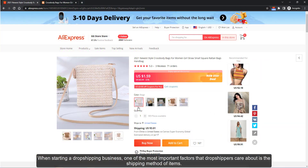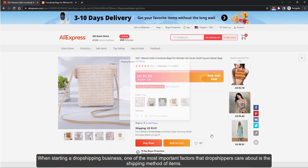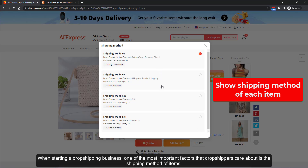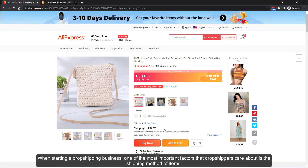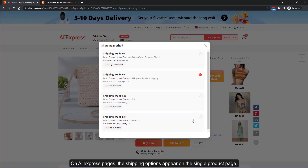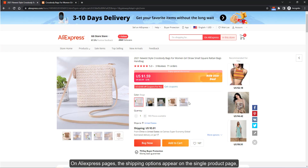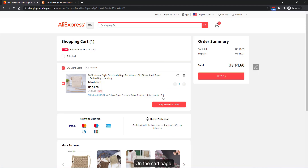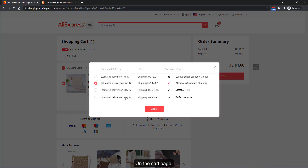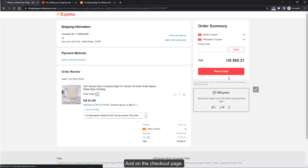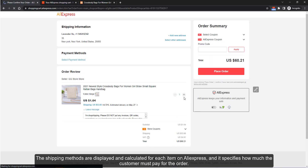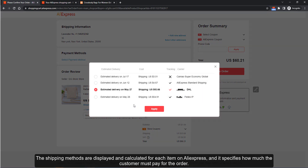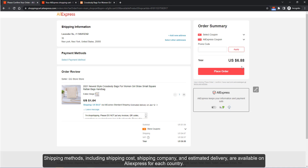When starting a dropshipping business, one of the most important factors dropshippers care about is the shipping method. On AliExpress pages, the shipping options appear on the single product page, the cart page, and the checkout page. The shipping methods are displayed and calculated for each item on AliExpress, specifying how much the customer must pay for shipping, including shipping cost, shipping company, and estimated delivery.